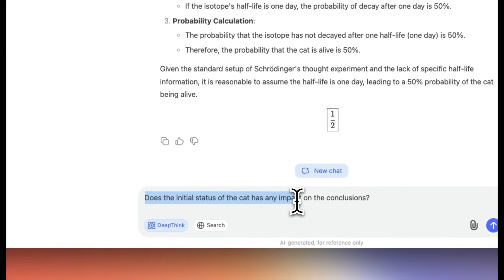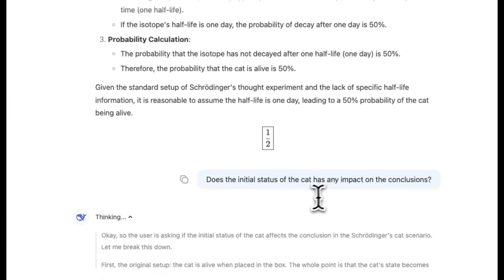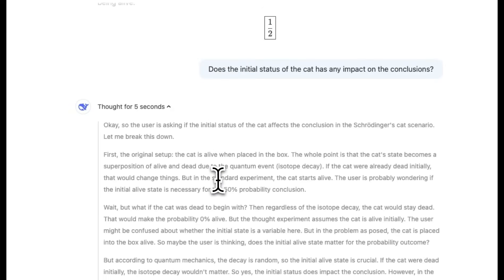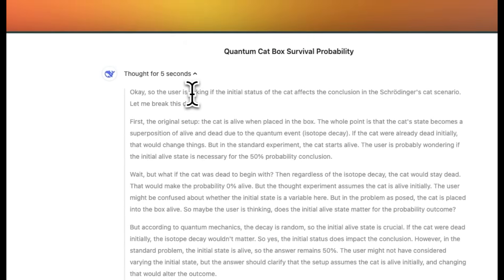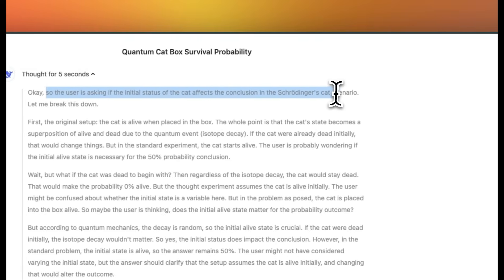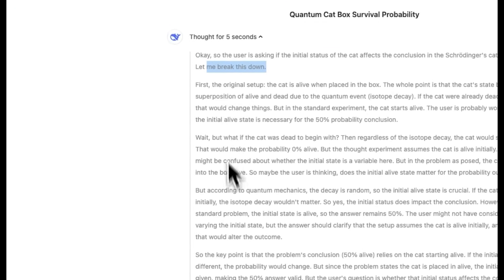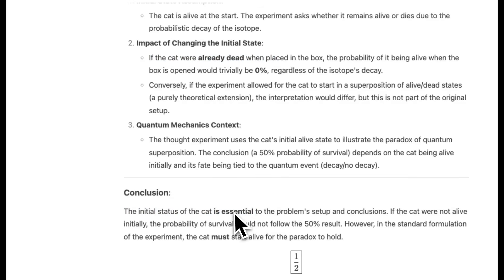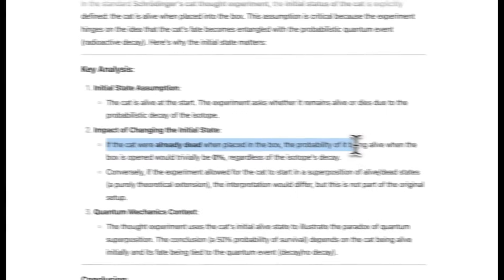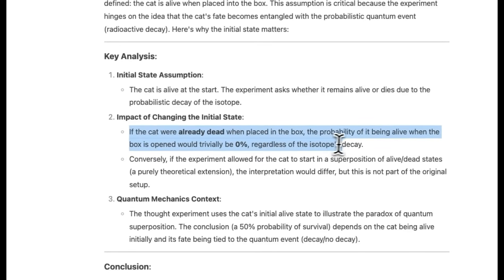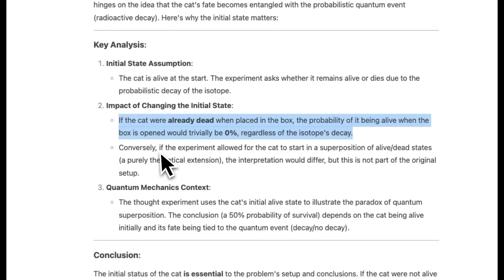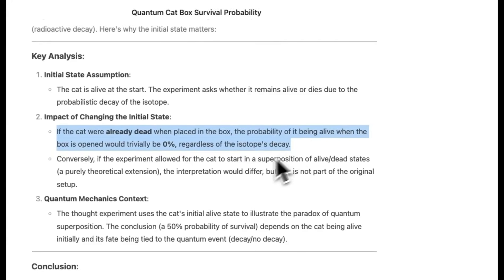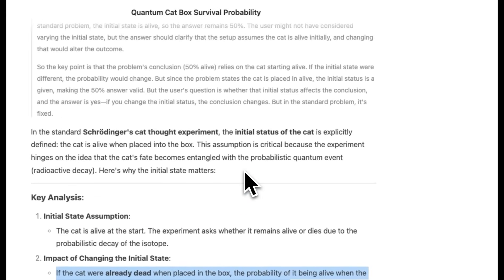Okay, so let's see if I ask it, does the initial status of the cat has any impact on the conclusions. Let's see how it responds. Now, keep in mind, in this case, it basically diverted back to its training data. So let's see what the internal thought process is. So it says, okay, so the user is asking if the initial status of the cat affects the conclusion on a Schrödinger's cat scenario. Let's break it down. I think even that question or that nudge is not able to pay attention to the status of the cat that is dead in the beginning. So here, it kind of refers to if the cat were already dead, then when placed in the box, the probability of it being alive when the box is opened would trivially be 0% regardless of the isotope decay. So it does figure that out, but I don't think it was paying enough attention to figure out that the cat is already dead.